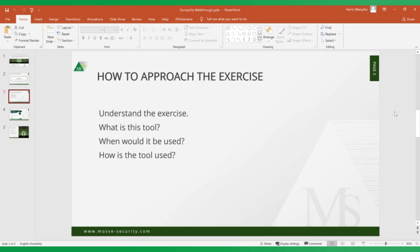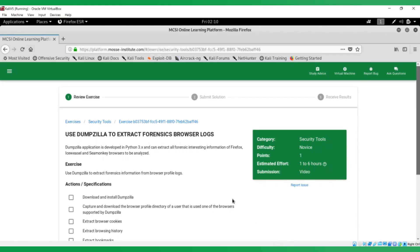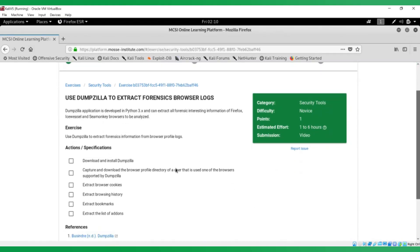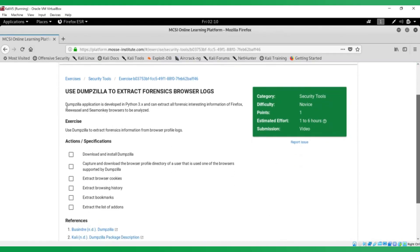Instead of diving head first into the exercise and maybe getting a bit lost on the second or third specification, understanding it from the start really helps. So we'll have a look at the exercise here. We've got a description of what it is. Dumpzilla is a tool that extracts forensics information from browser profile logs and we have our actions and specifications here and some references.